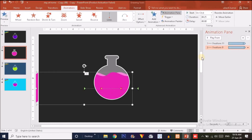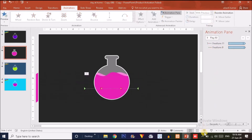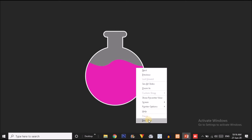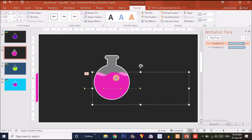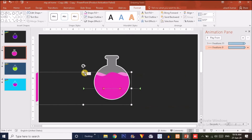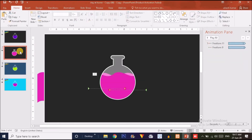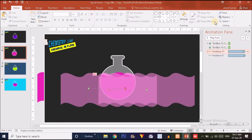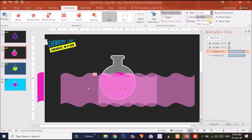Set the second wave animation to start With Previous so both waves animate together. Click through the slide in presentation mode and confirm the animation is working correctly. For the text, copy the two text elements, paste them onto the slide, and set their animation start to With Previous as well.